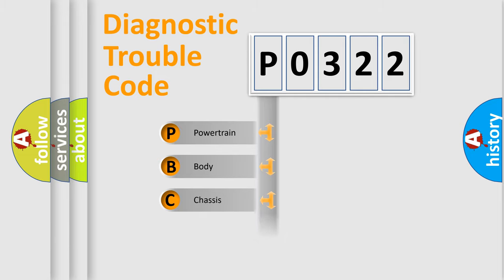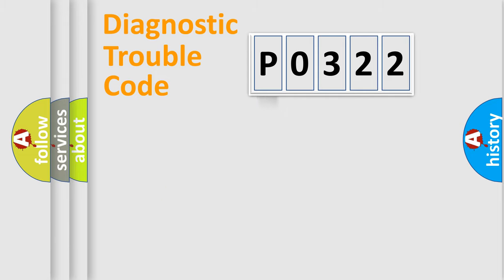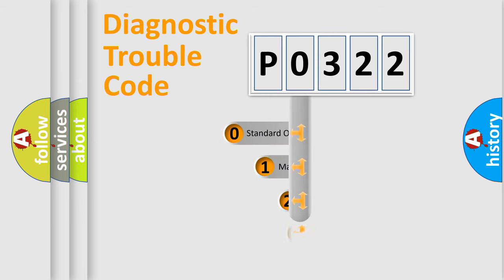Powertrain, Body, Chassis, Network. This distribution is defined in the first character code.